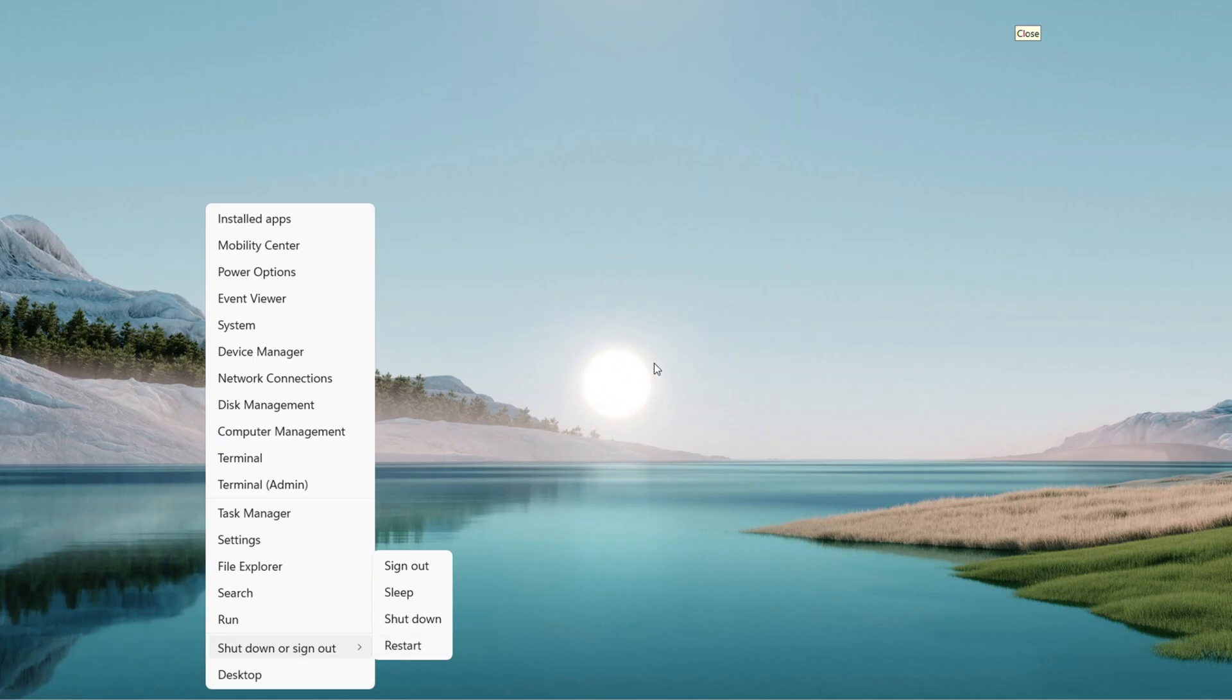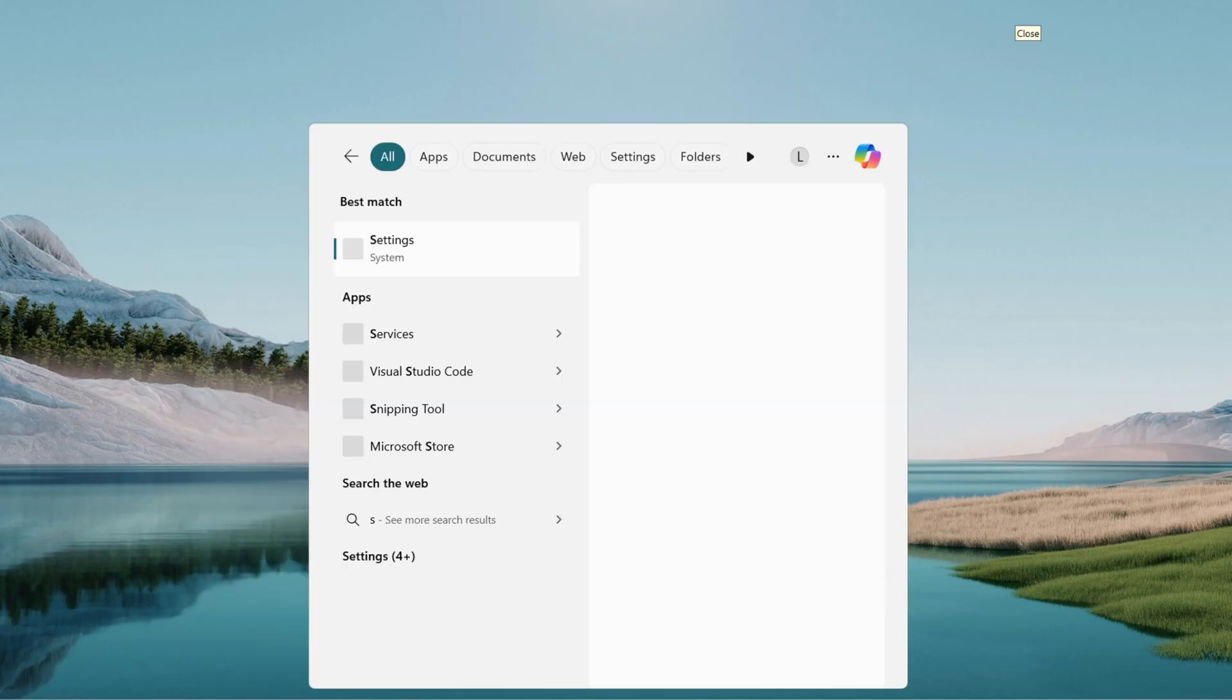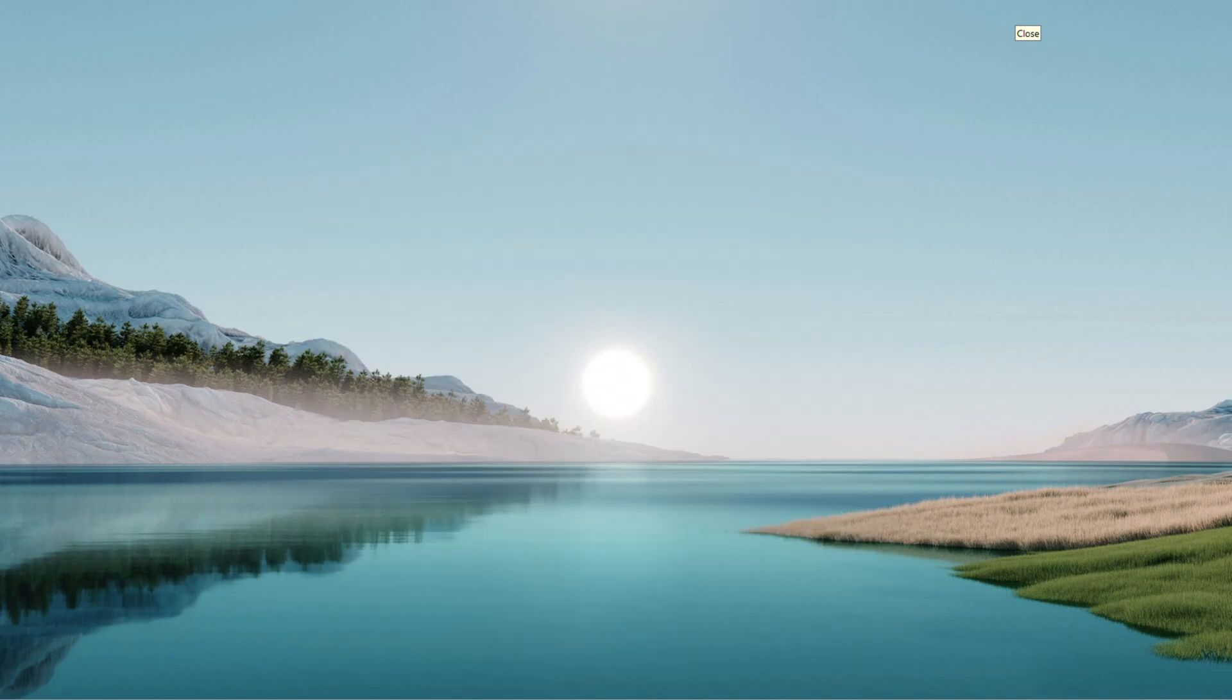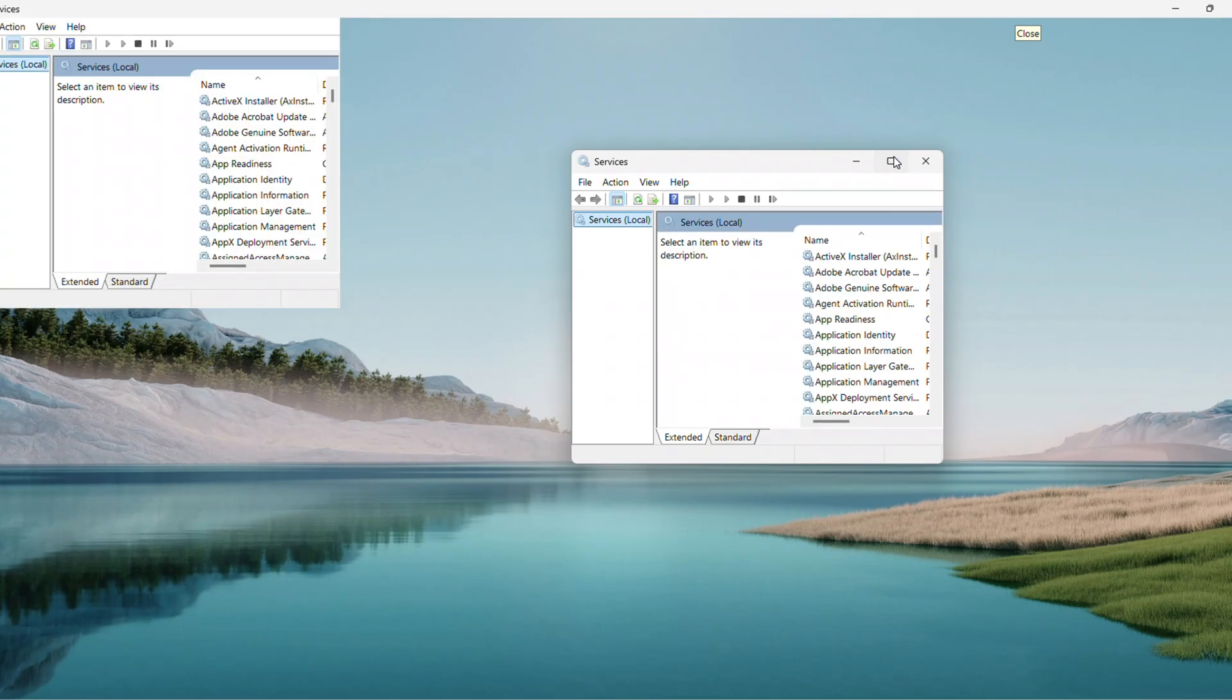Once you are back, open the Search Menu again, type Services. When it shows up, click it. Scroll to Encrypting File System, EFS. Double-click it, set Startup type to Automatic.